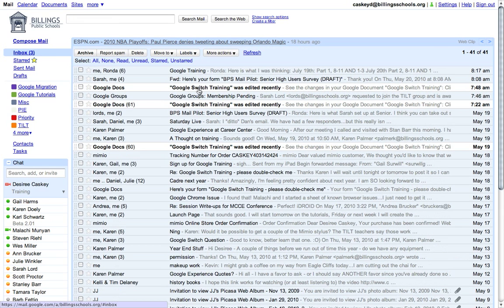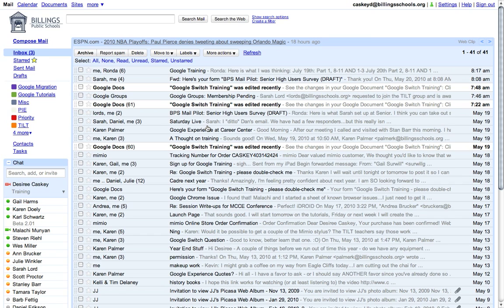So in our new mail system, we have a tool called labels, and we can use them in two ways. One, to simply label our messages, but two, to use these as folders.